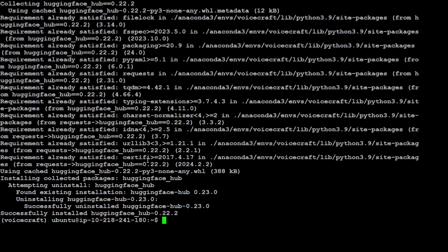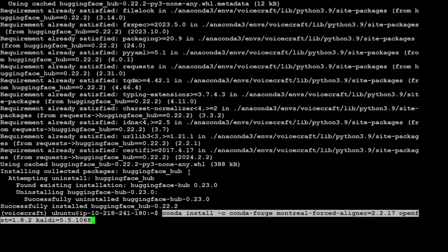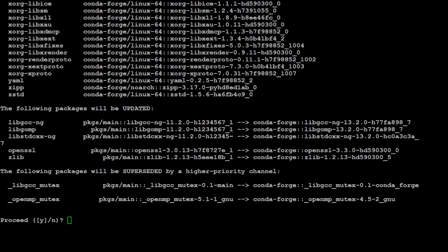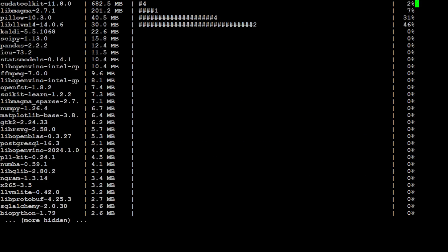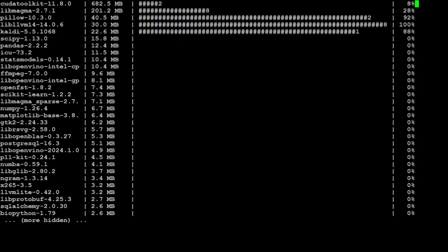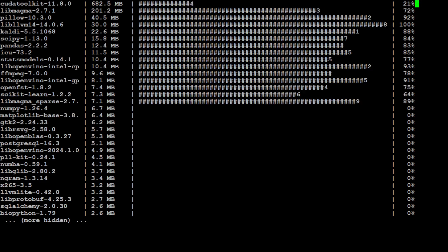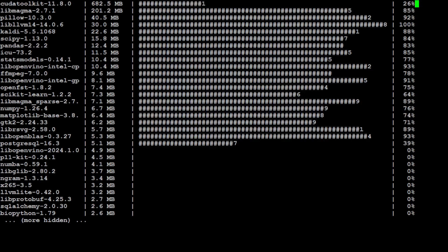Now let's install Montreal Forced Aligner or MFA in short. MFA will time-align a transcript to a corresponding audio file at the phone and word level, provided there exists a set of pre-trained acoustic models. This is going to take a bit of time, so let's wait.